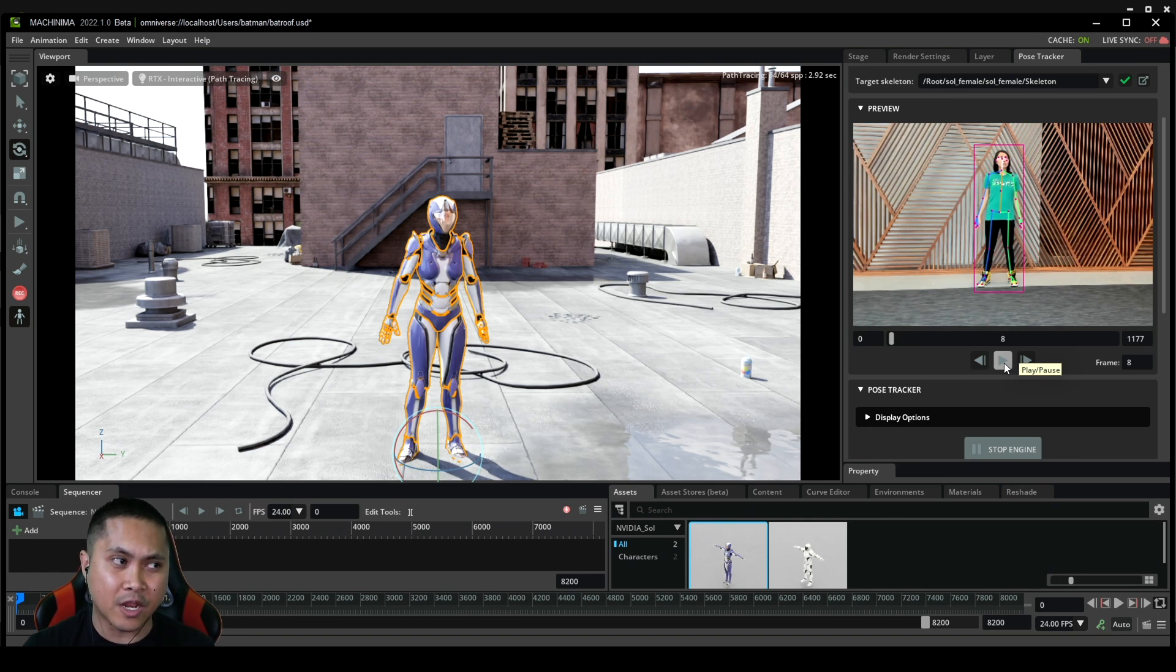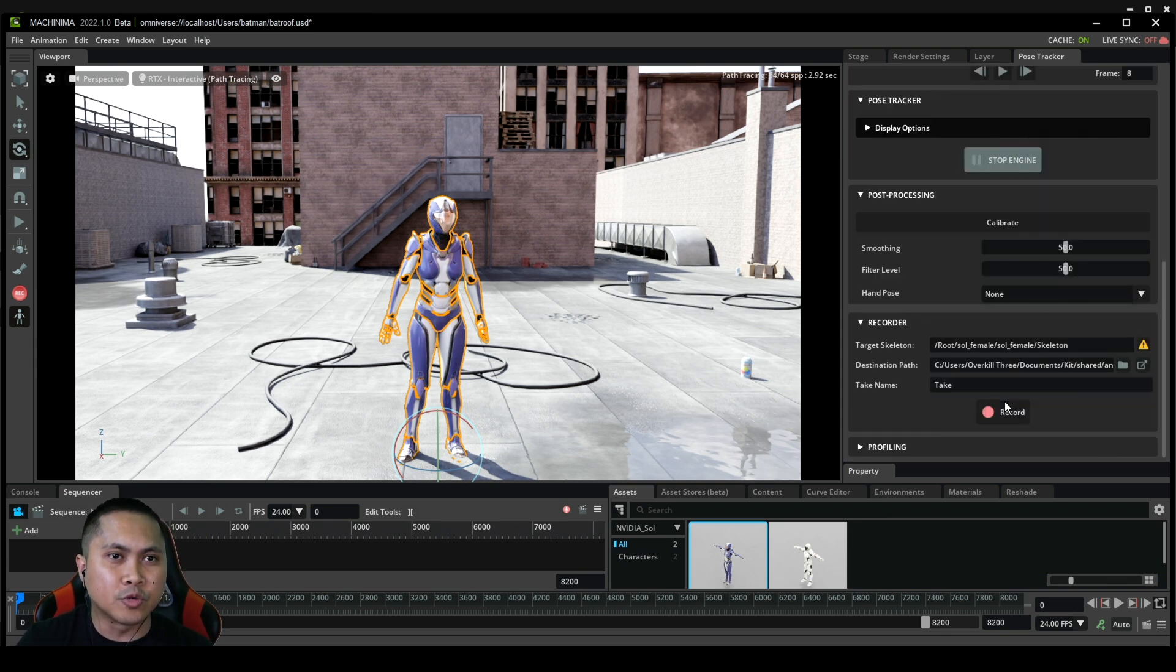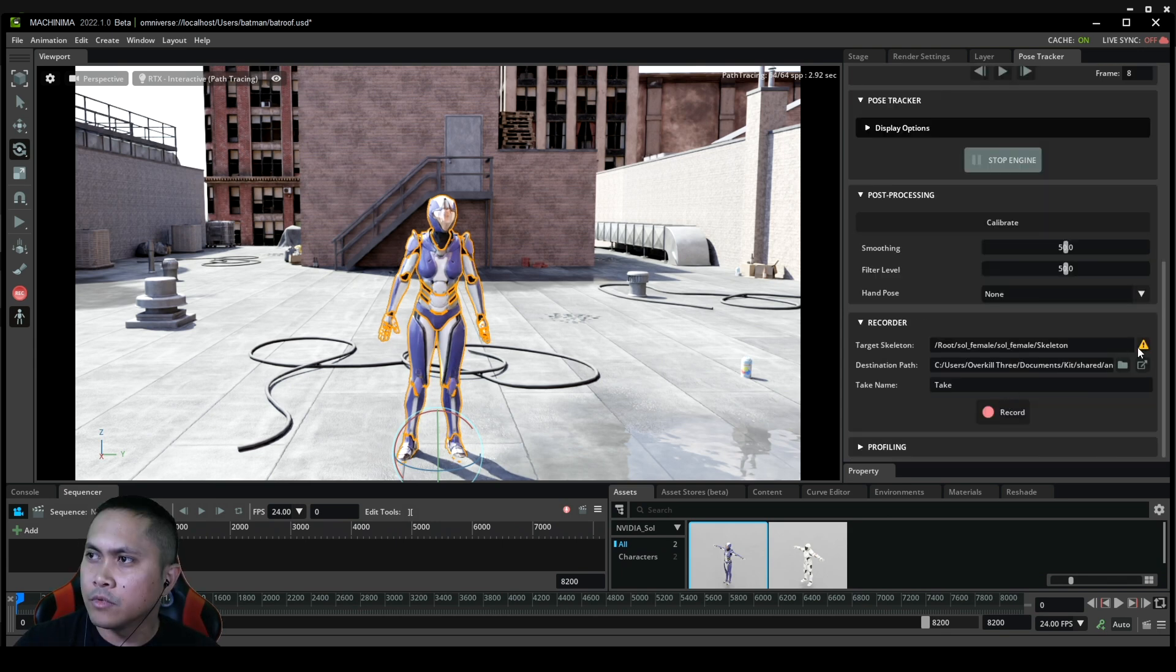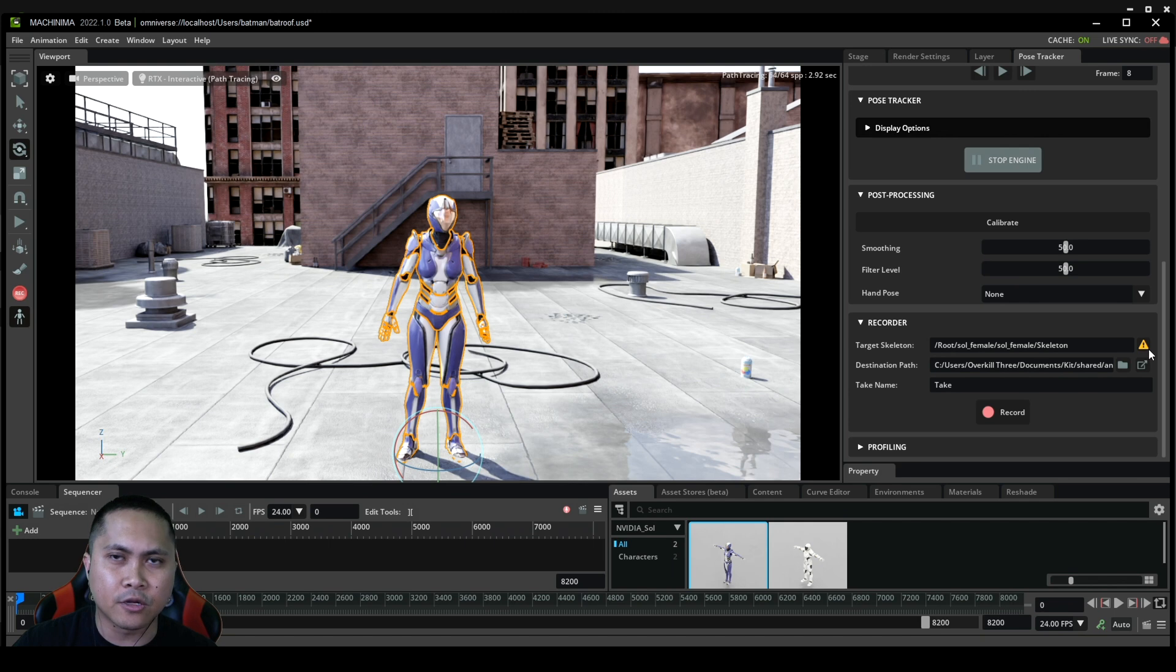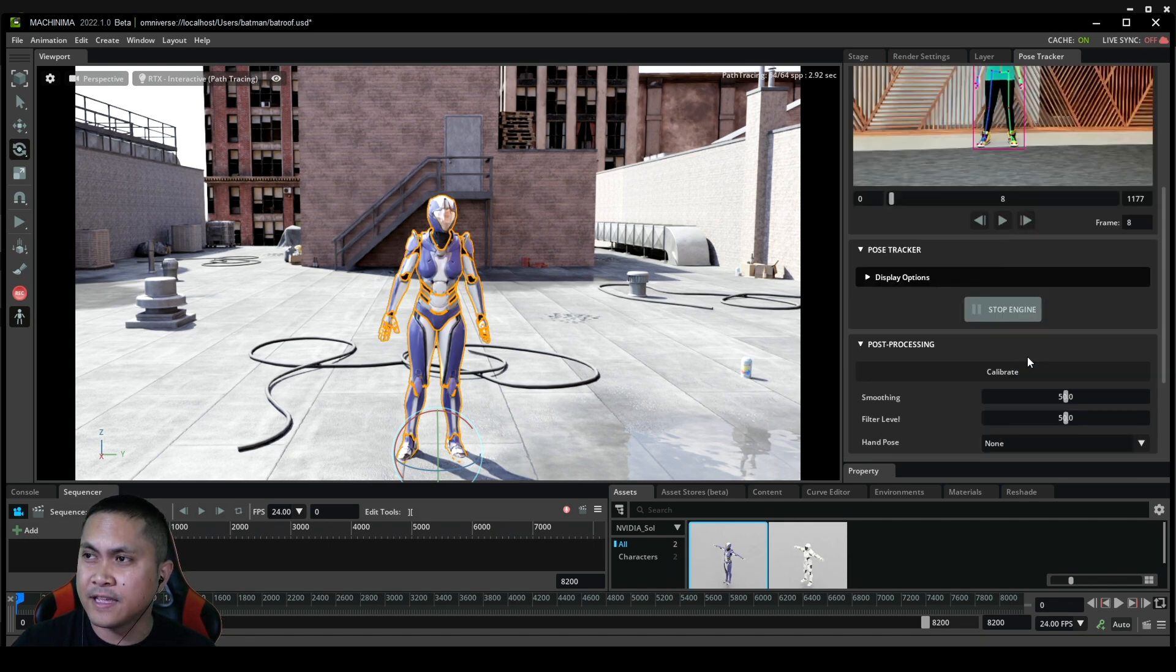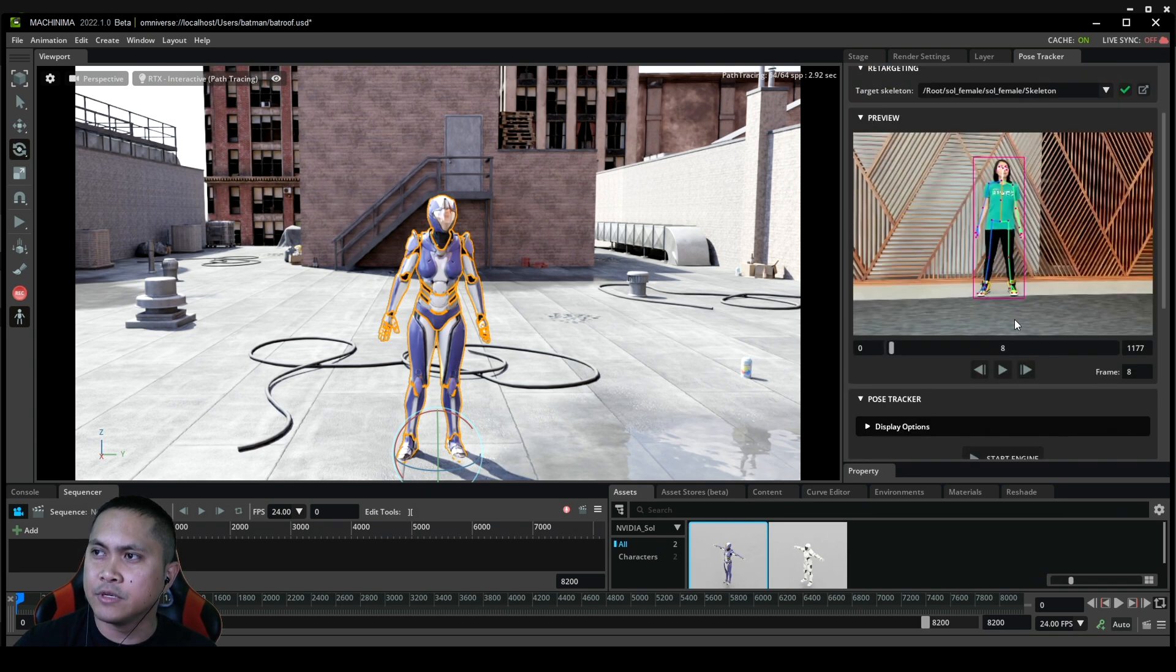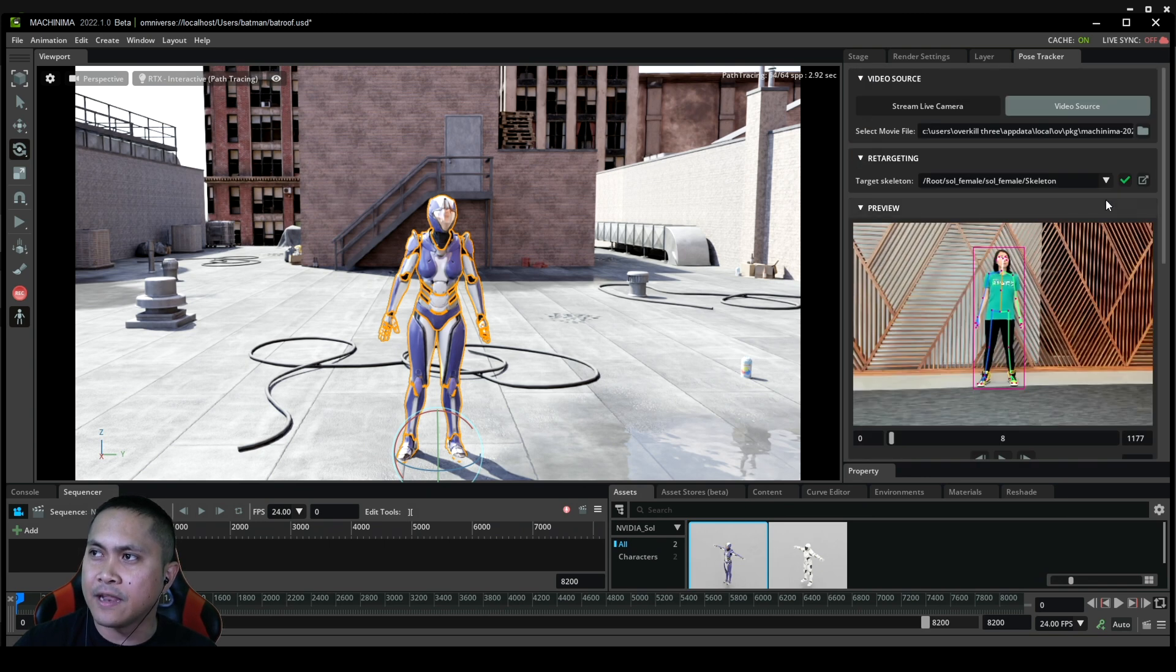That's how easy it is. What we can do from here is actually record that animation and then paste it in the sequencer so we can use it for our movie. To do that it's super easy. You see there's an exclamation about the skeleton and things like that. I have double screen so I'm looking at the right side. I'll just redo it again.